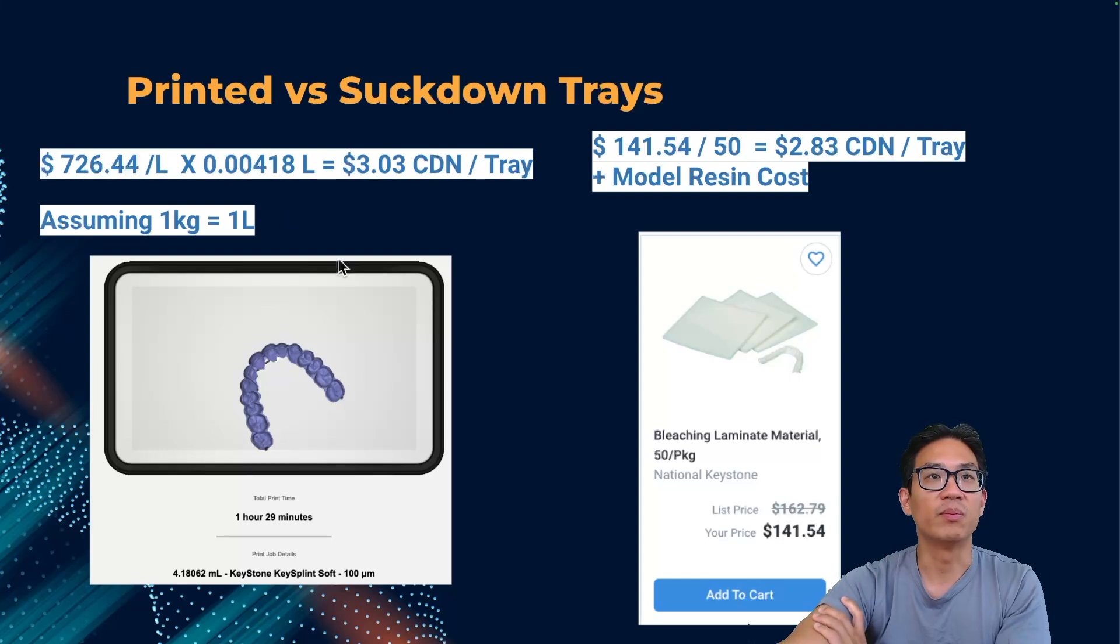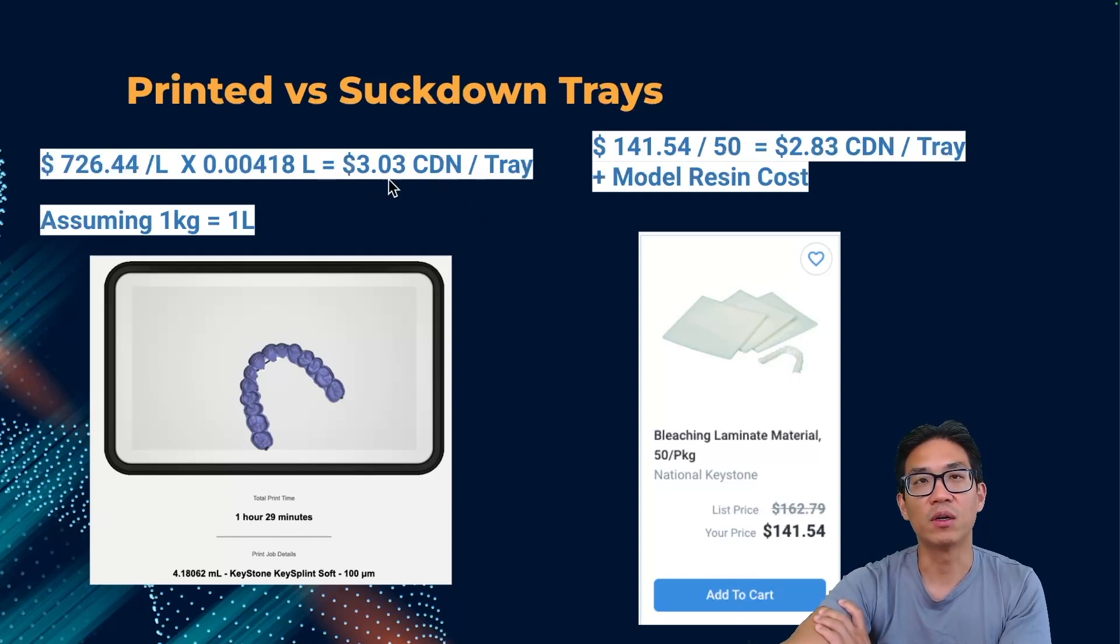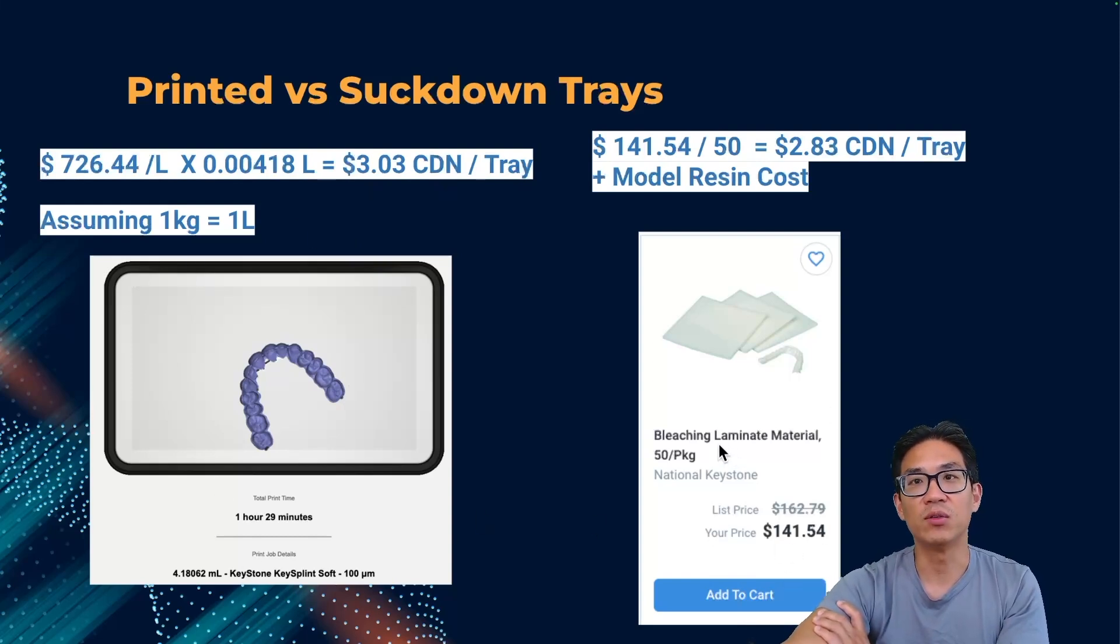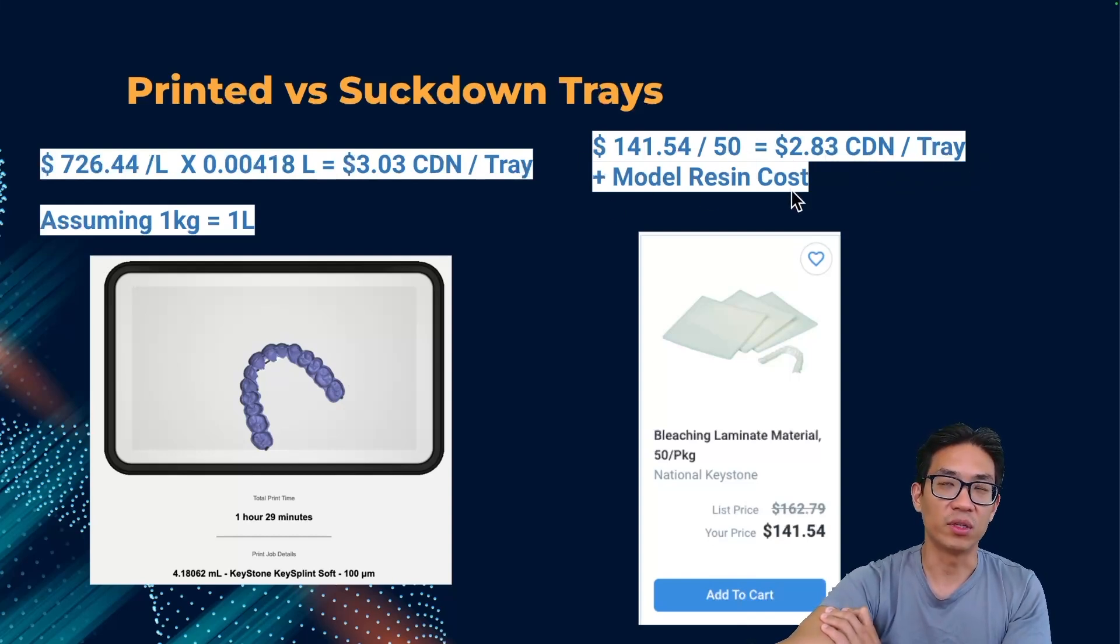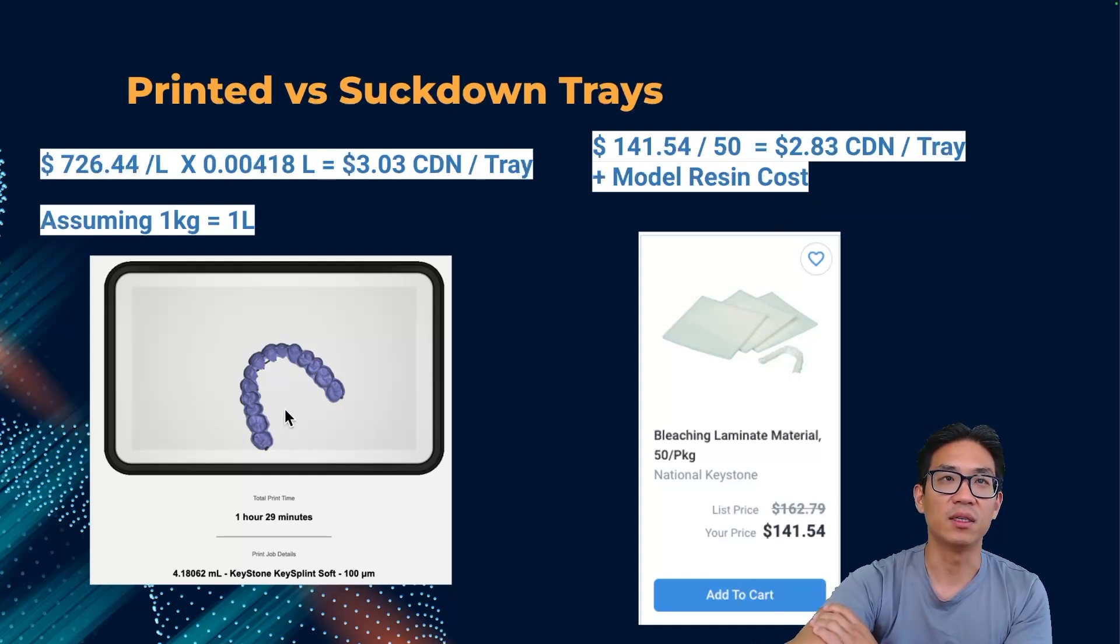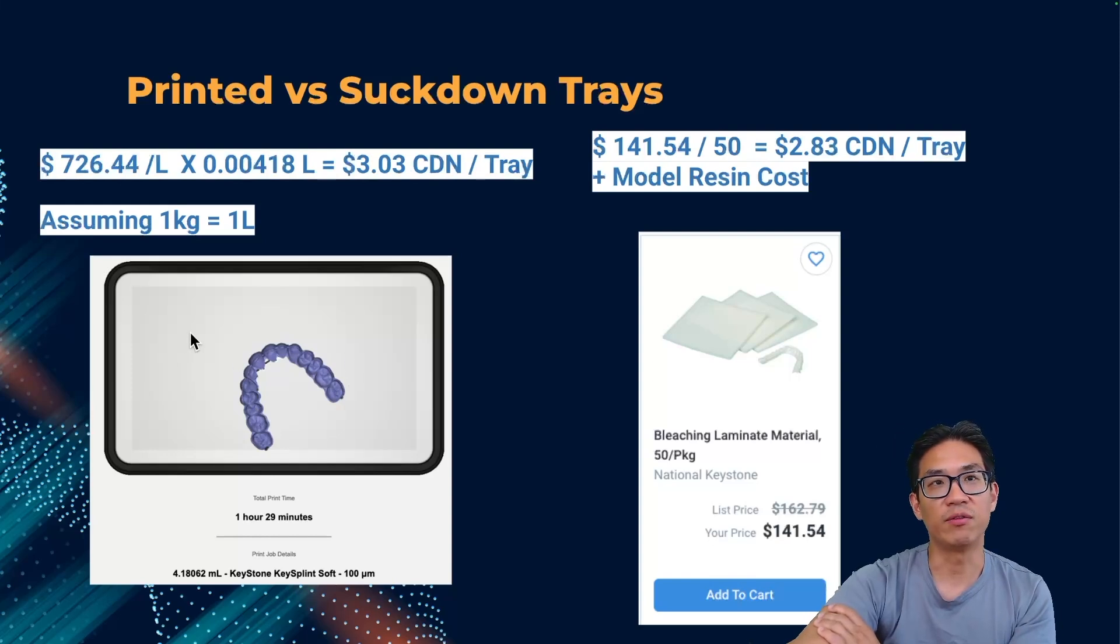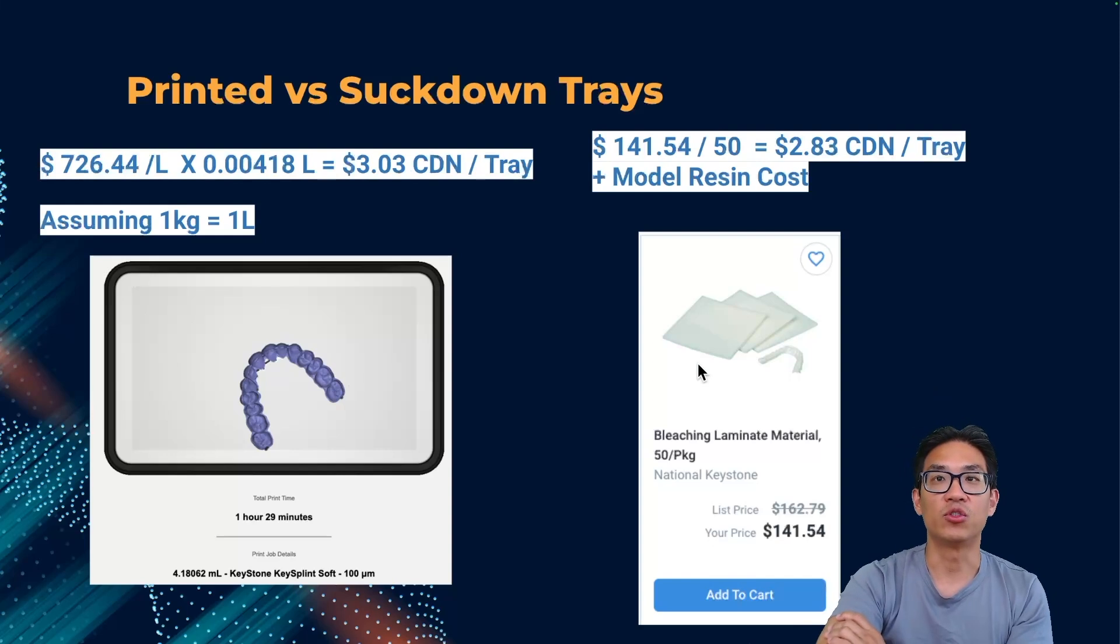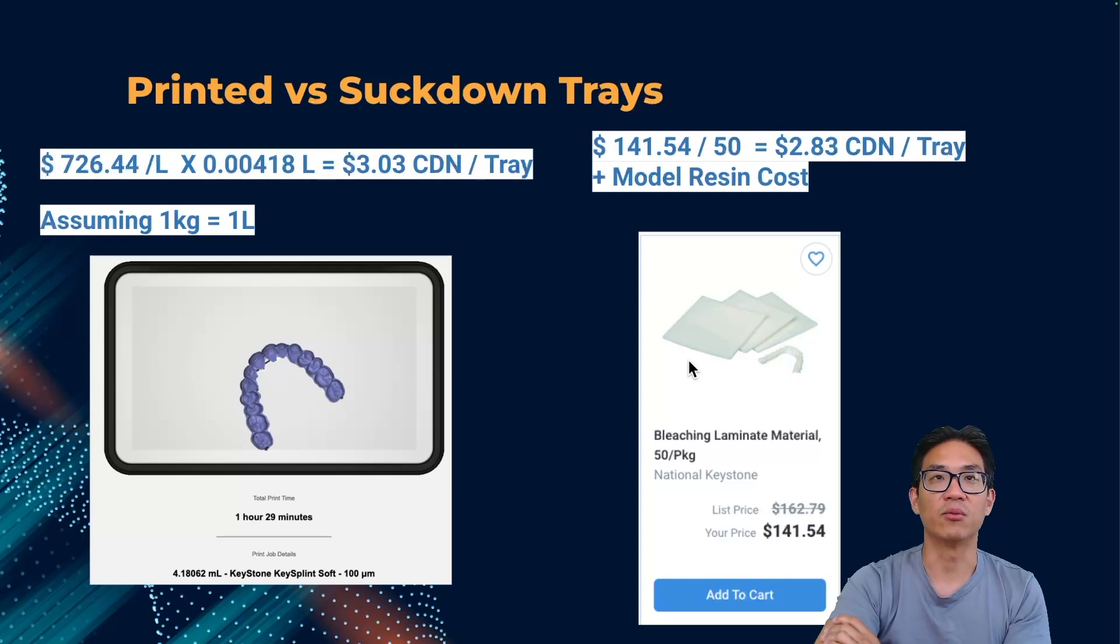Just a quick cost comparison. To print out one whitening tray takes about an hour and a half and it is about roughly three dollars Canadian per tray in resin material. When comparing that to the laminate material that I buy from the supplier, it comes out to about two dollars 83 cents just for the tray. Then you add on the cost to print the model, which isn't really expensive, but it is technically I would say cheaper to 3D print. Also, post-processing these whitening trays I feel are easier as opposed to trimming the scallops and everything off for the suck down method.